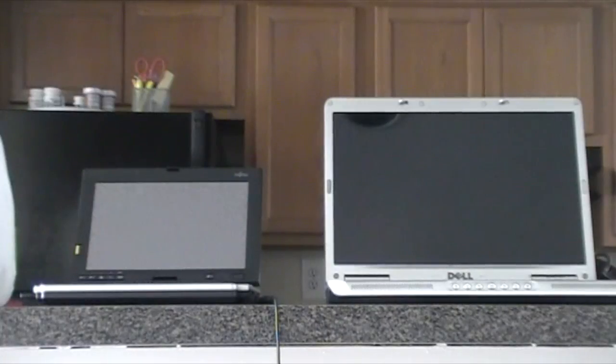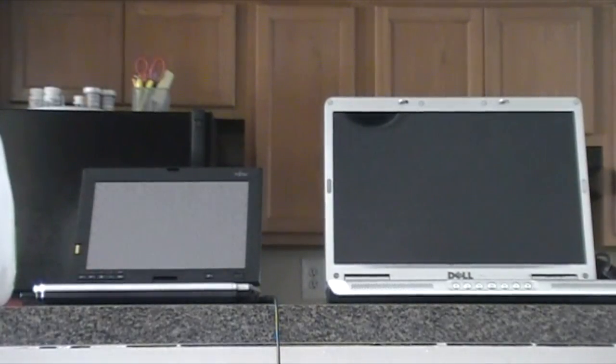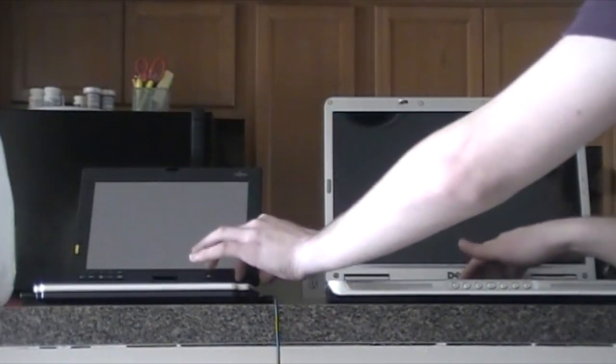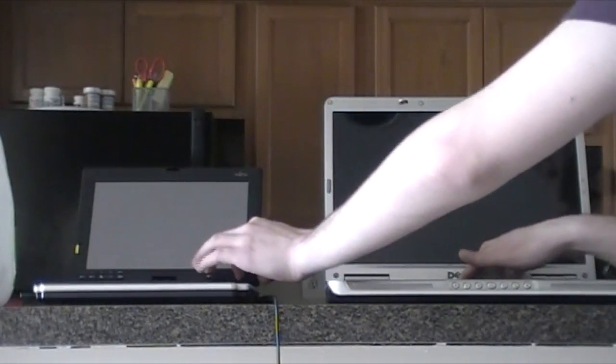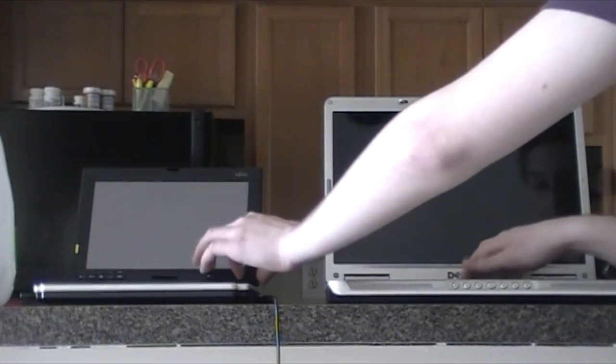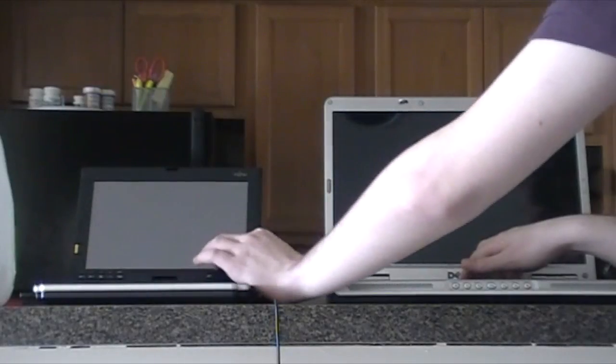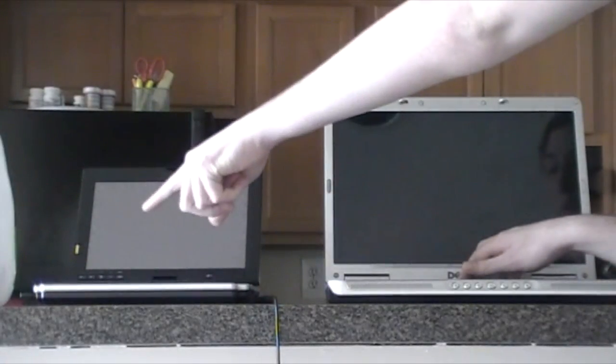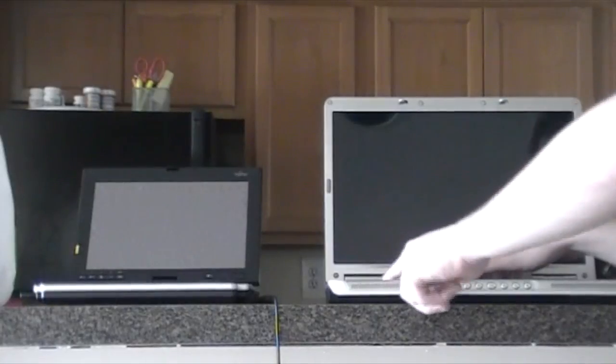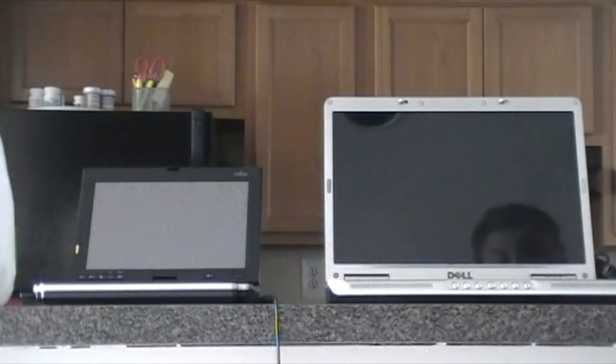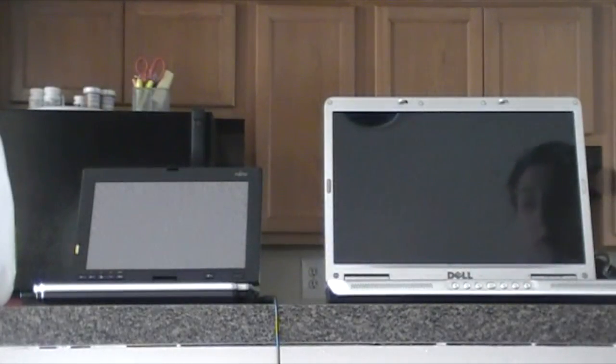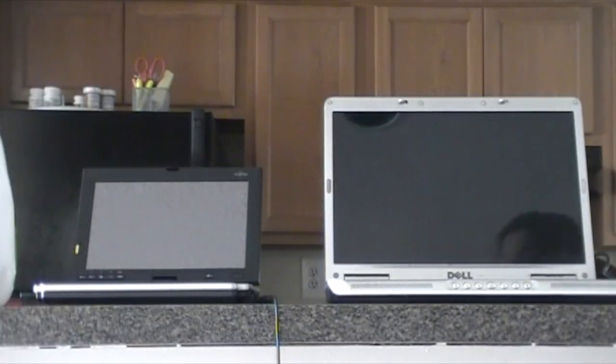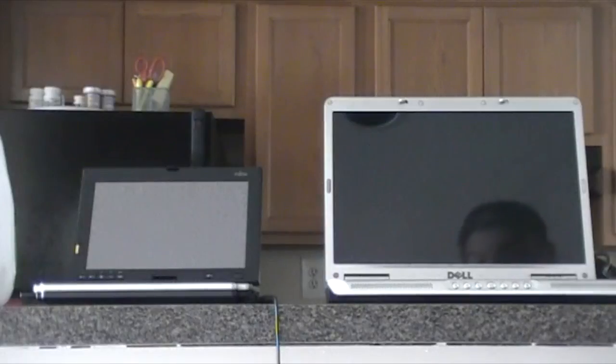So we'll start with the boot-up race, so on the count of three, I'm going to push and slide the power buttons on these computers and we'll have a little boot race. They are both running Windows 7, the Fujitsu running Windows 7 Starter Edition 32-bit, and the Dell running Windows 7 Home Premium 32-bit. As you know, the Yonah architecture CPUs are only 32-bit capable, they are not 64-bit capable like the Core 2 CPUs.